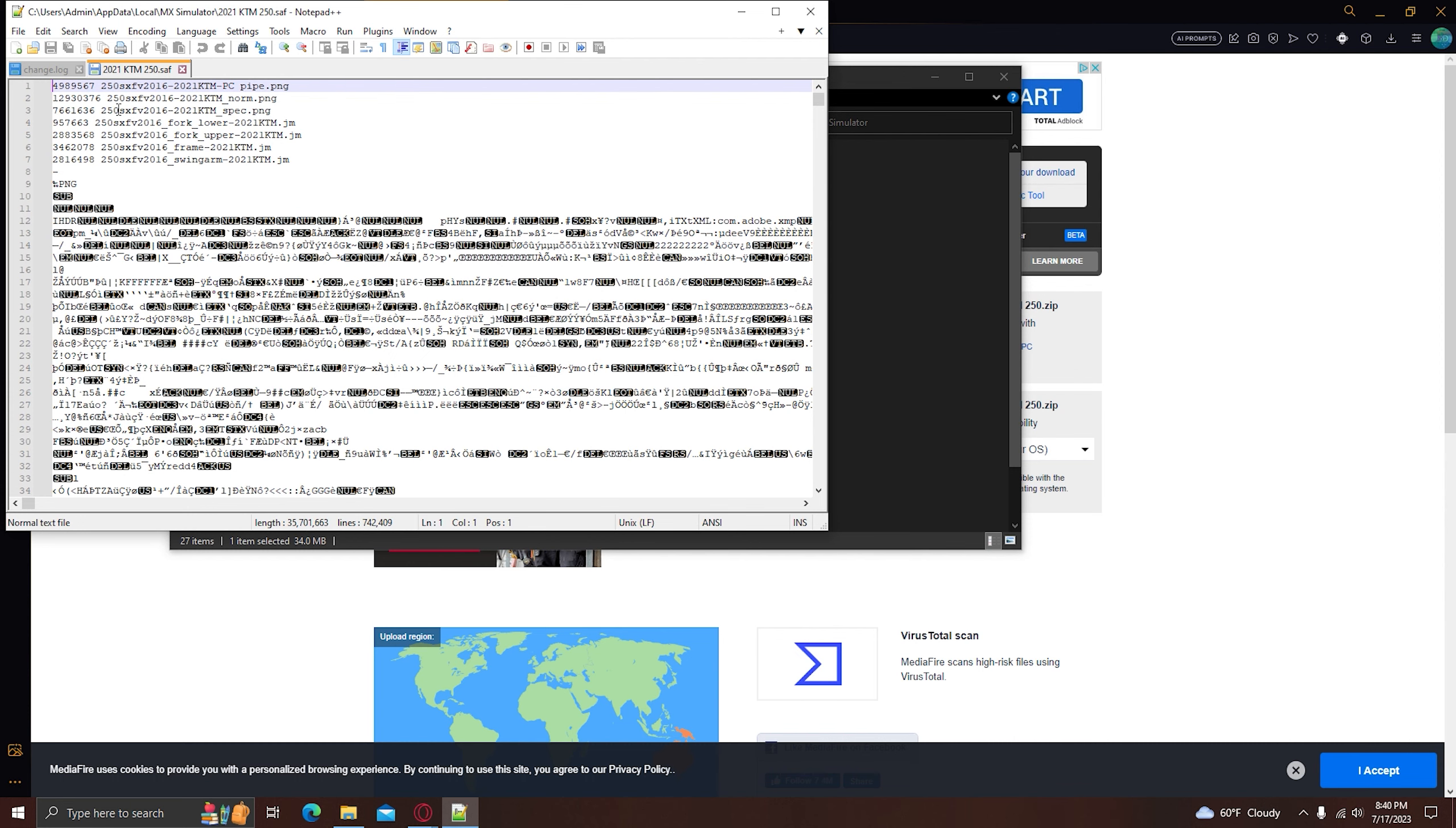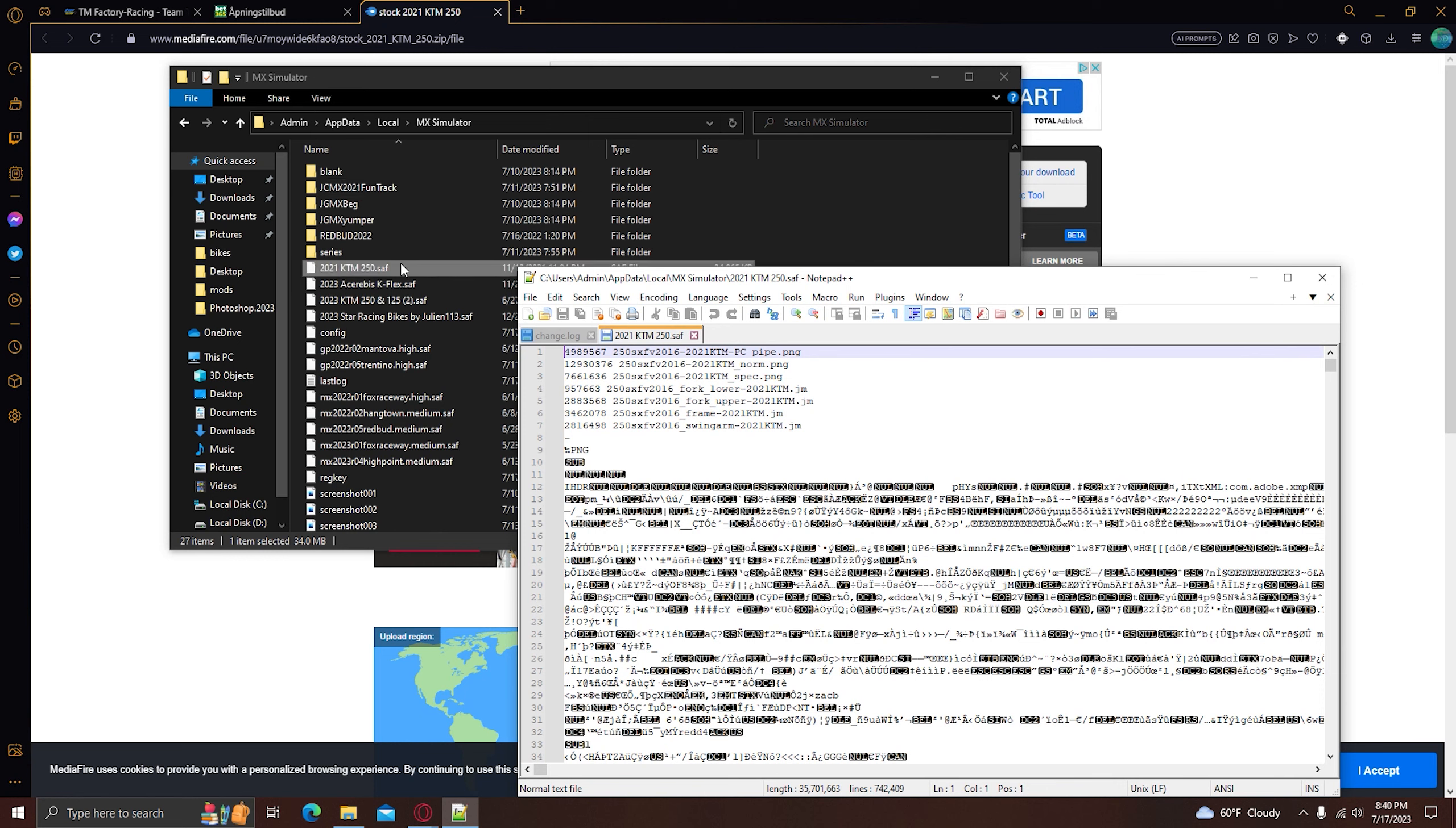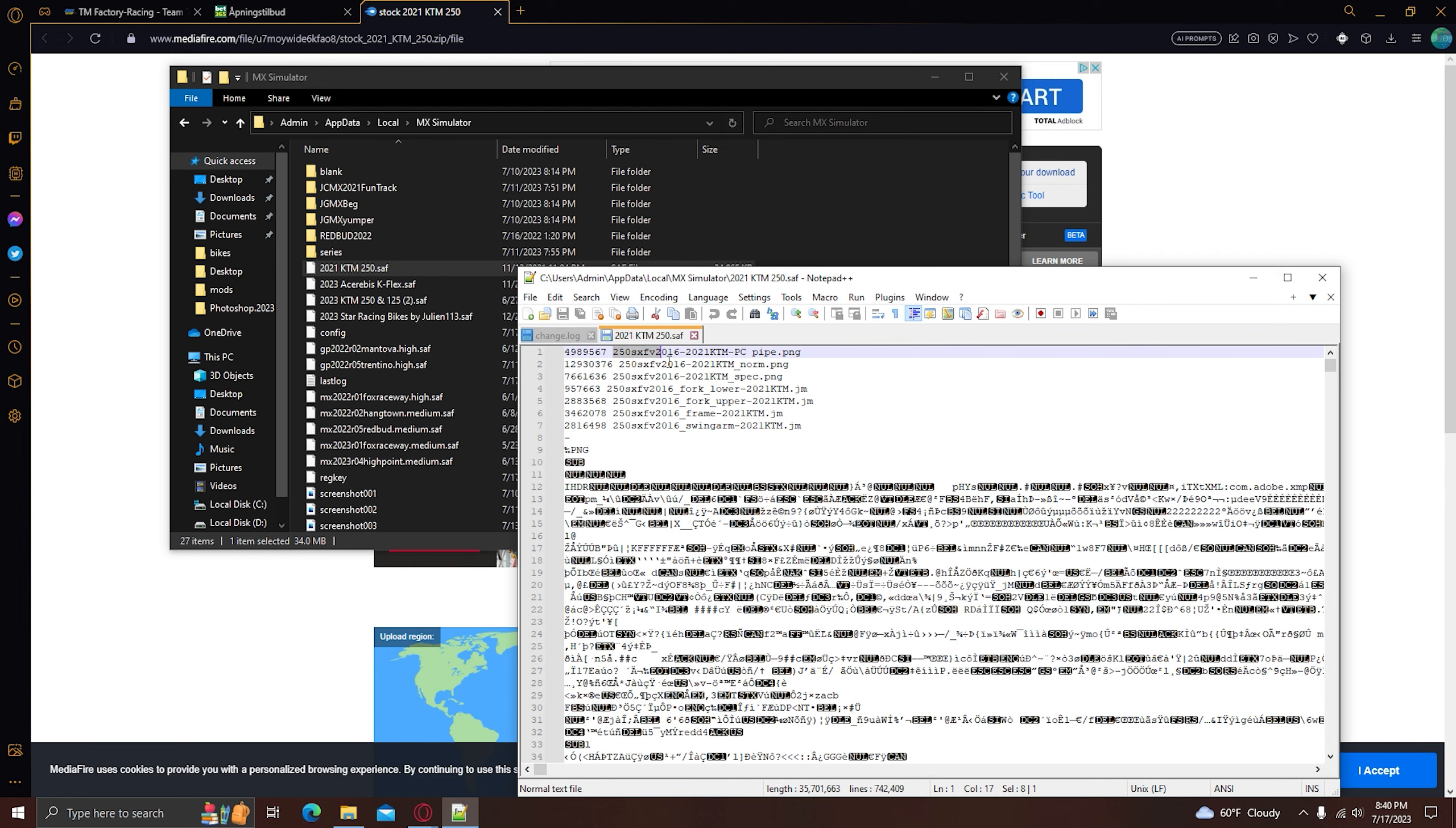Right here, there is going to actually show what bike you need to select for this to work. So here is 250, 2016 SFX. So remember this.